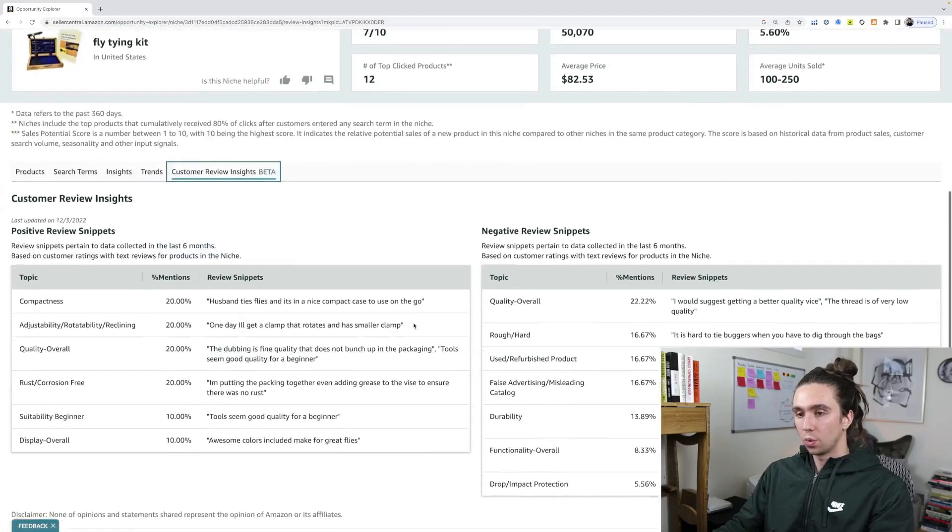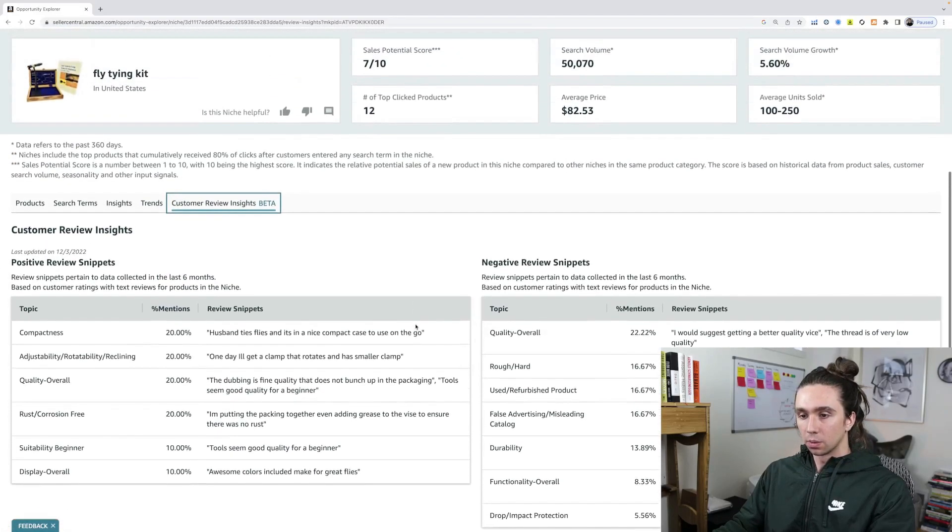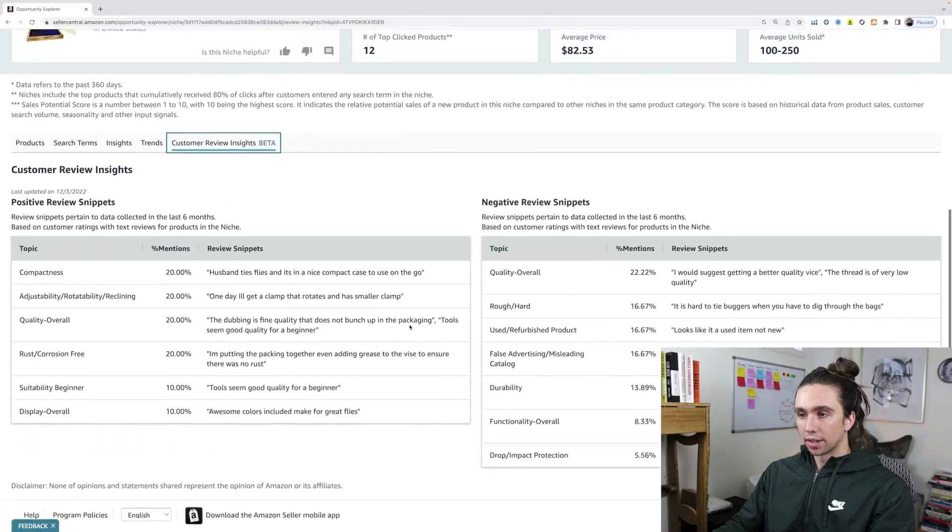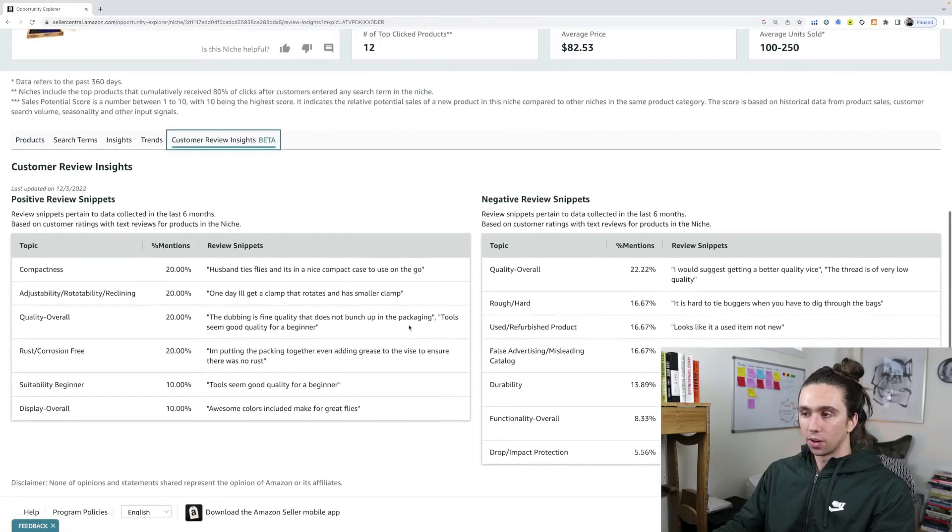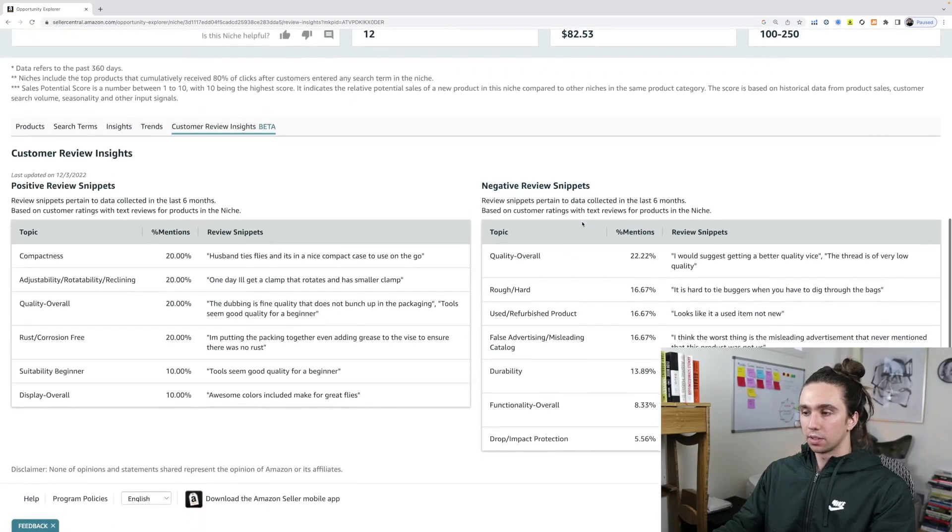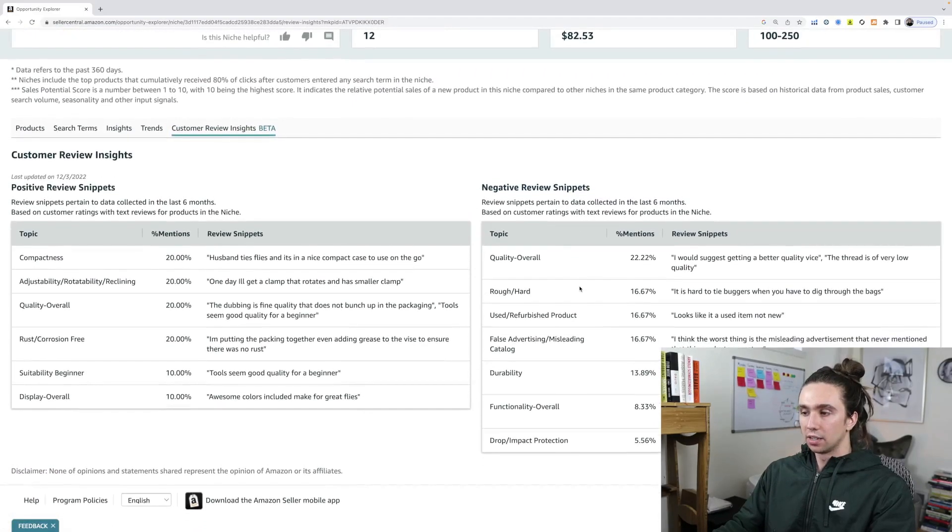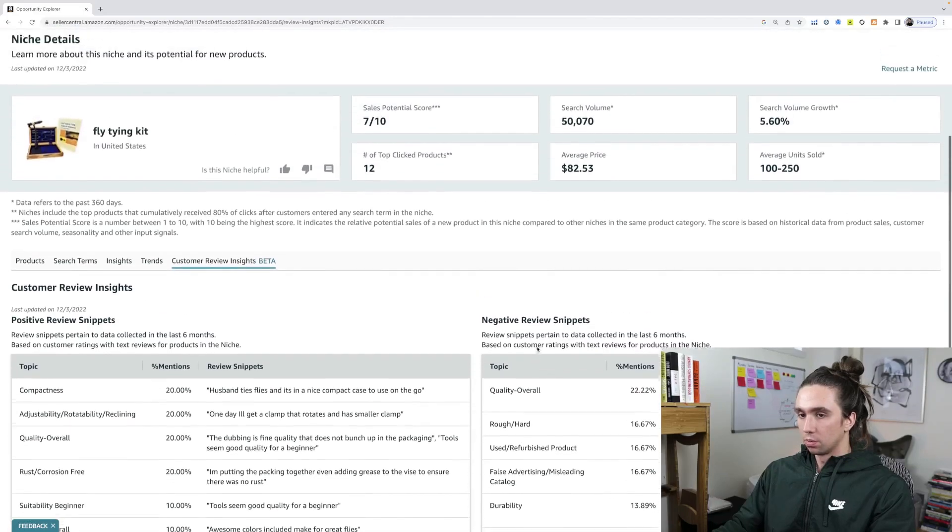Right? So we're on this product, the niche overall, what are the negative reviews that people have? So these are things that we can change. Okay. So I would suggest a better quality vice. It's hard to tie buggers when you have to dig through bags. Durability.